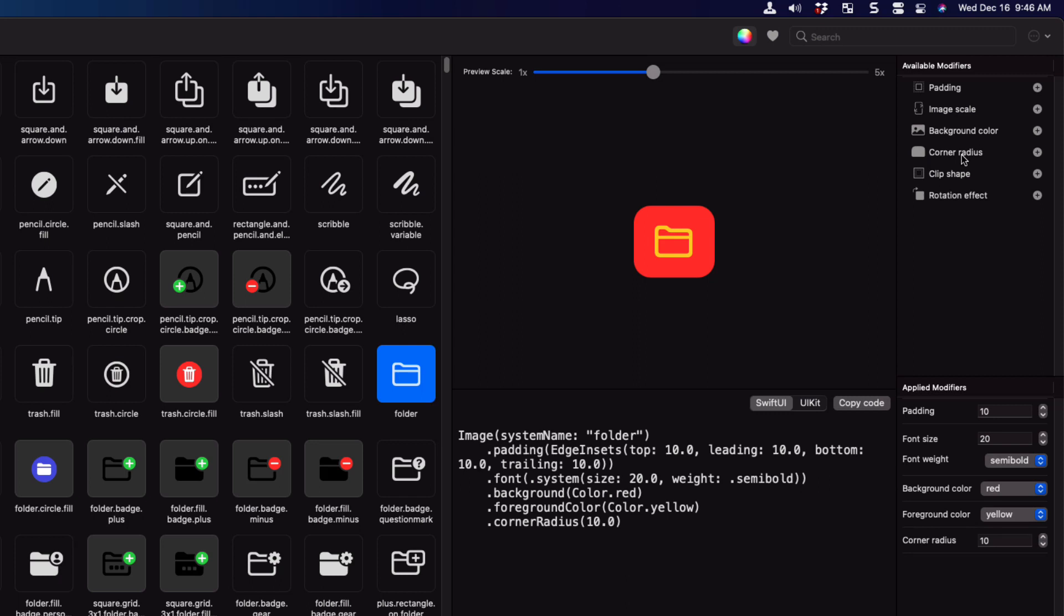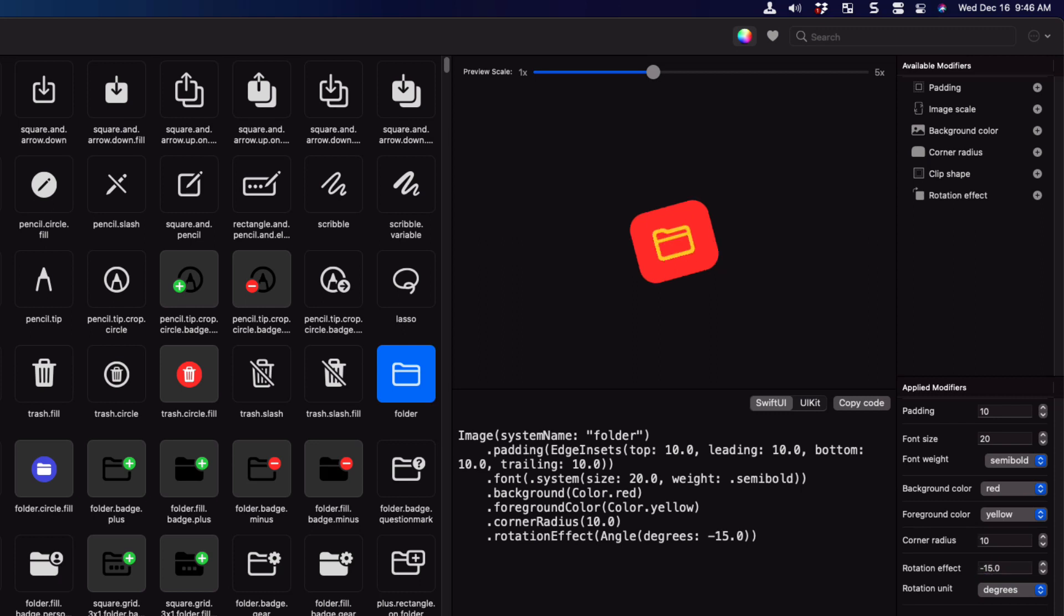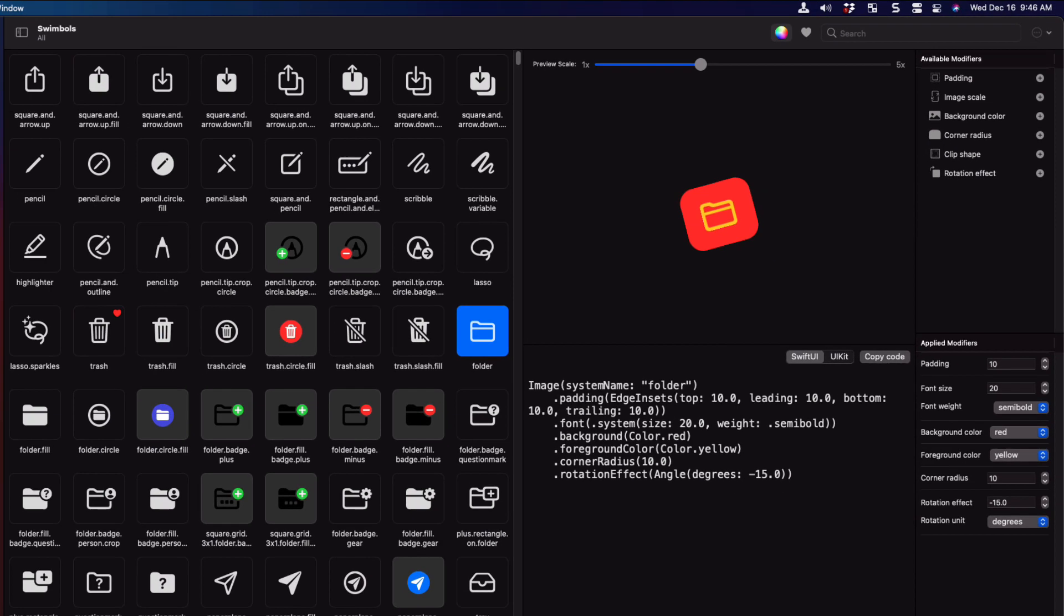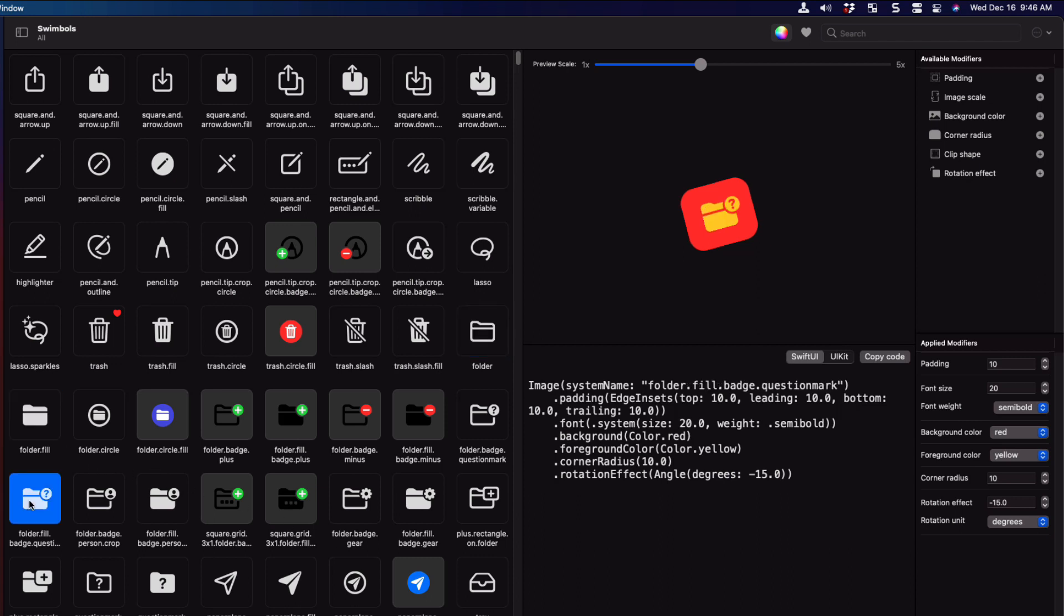How about some rounded corners? 10 looks good. Let's add a little rotation. 15 degrees is the default. But I want mine tilted the other way. So let me go to minus 15 degrees instead. The power of Swimbles is that you have the ability to select different symbols and see what they look like. All modifiers remain. So you can find the exact symbol that you want.